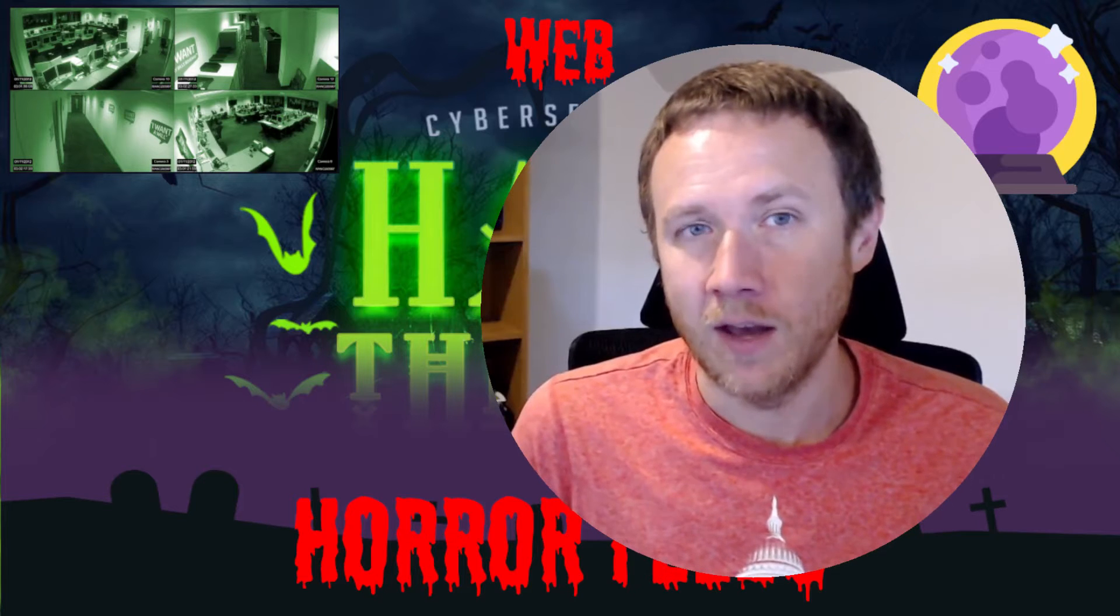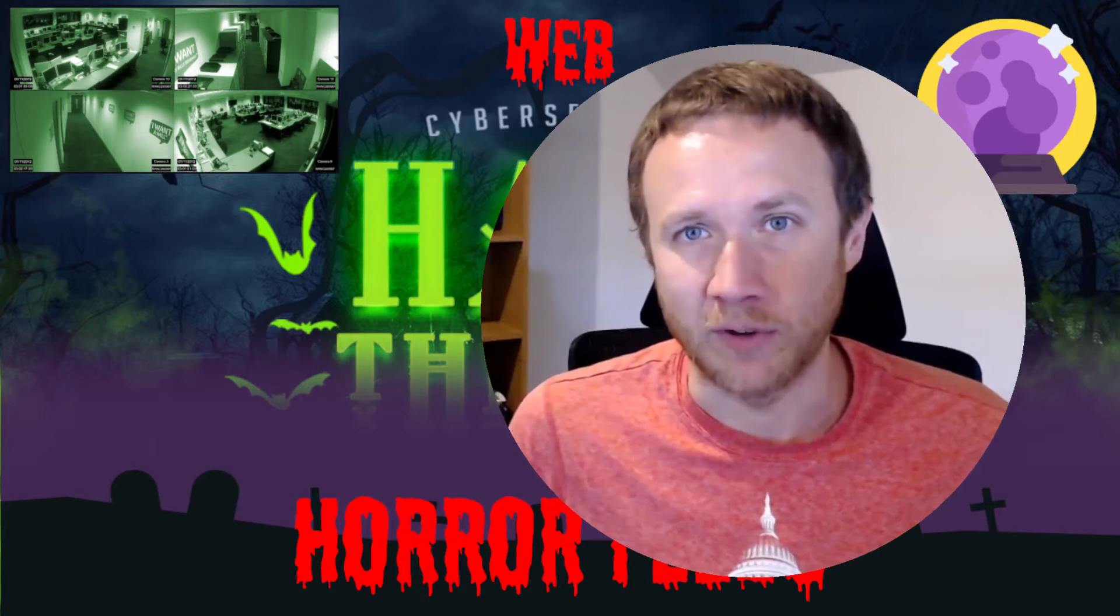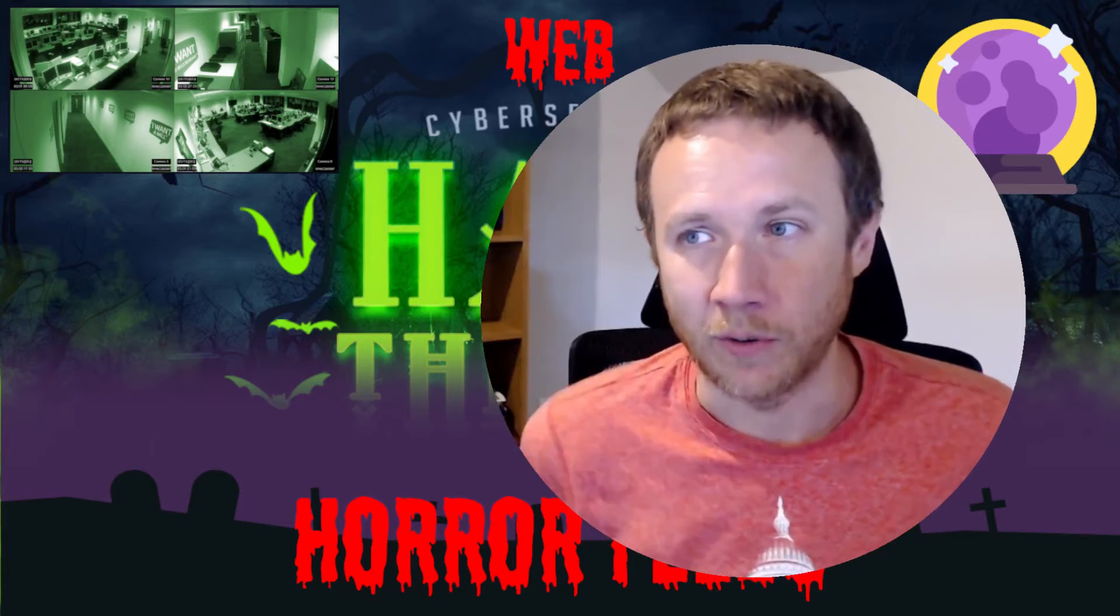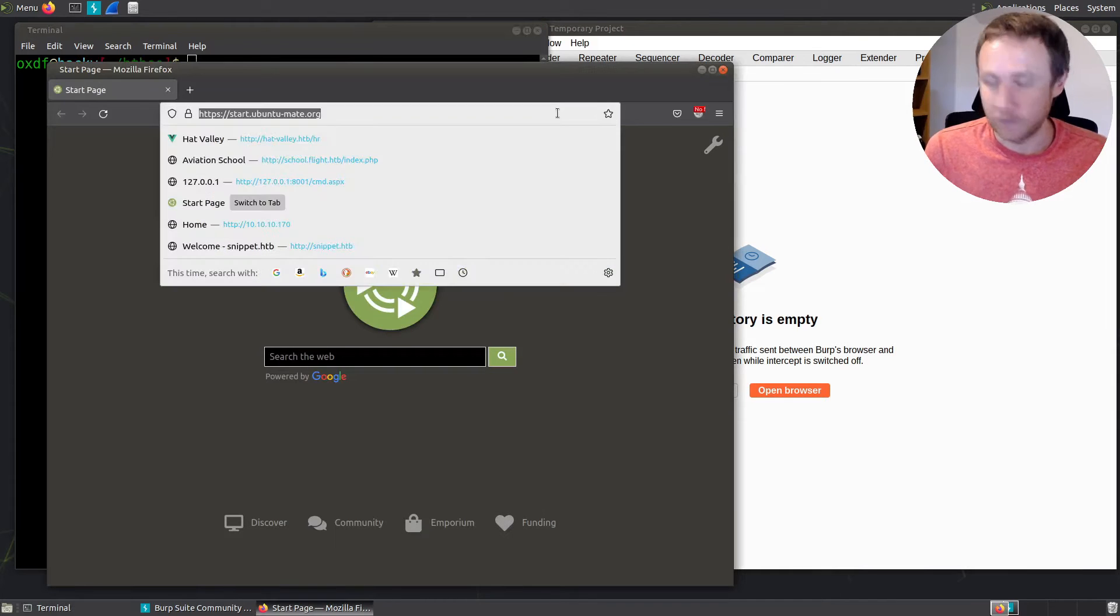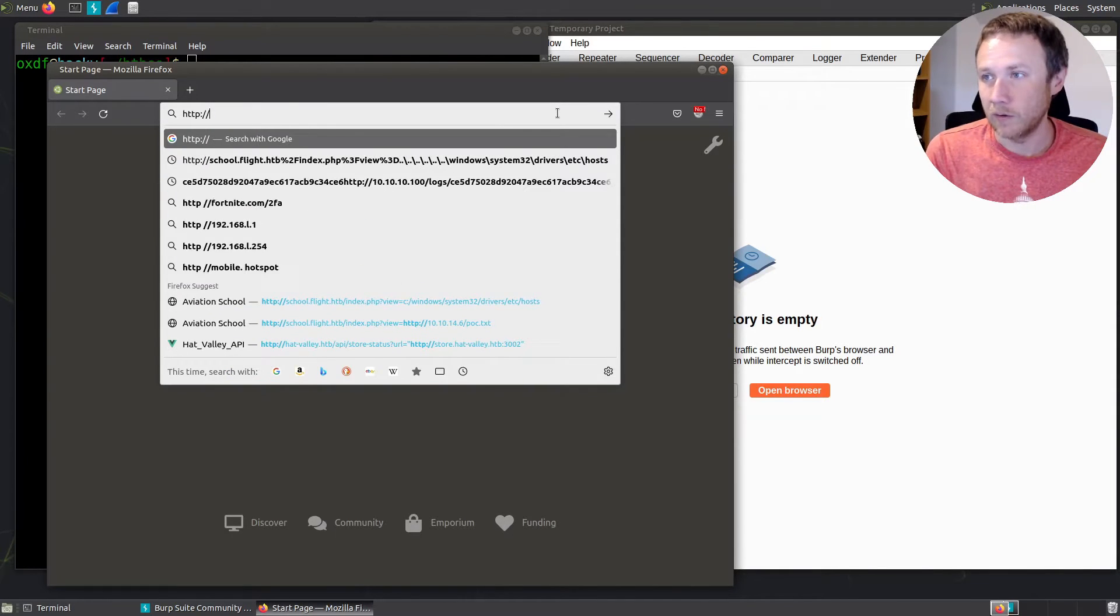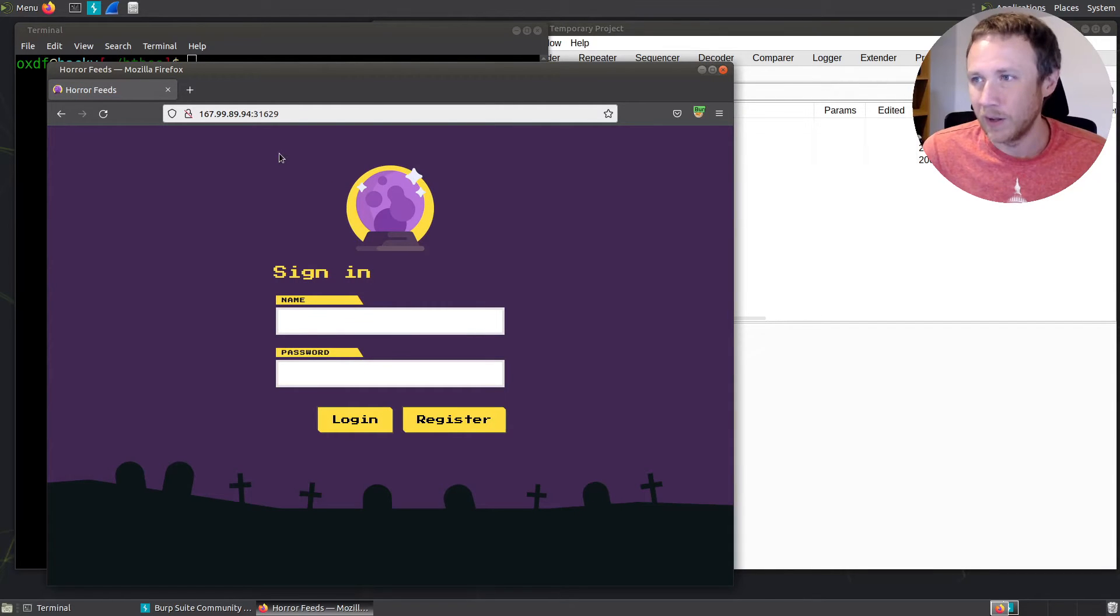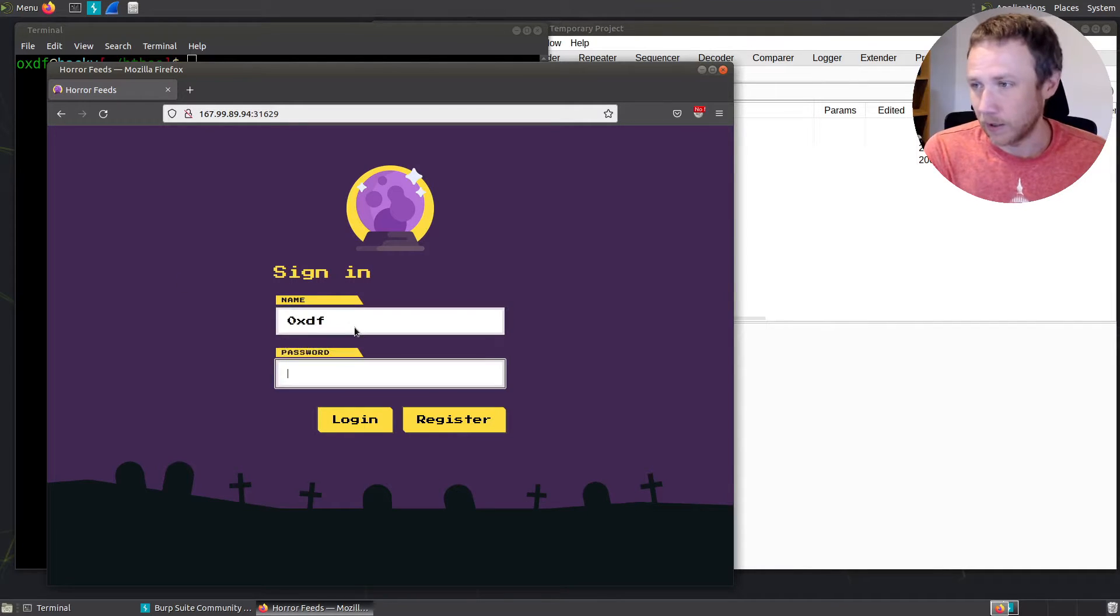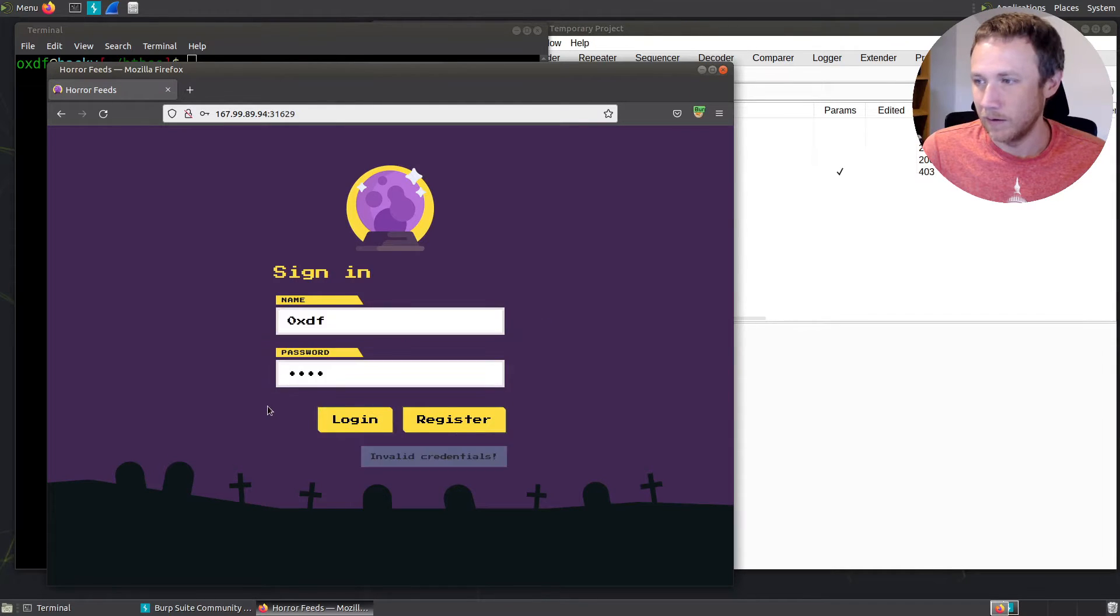They give us a Docker instance to spin up, our own personal version of the website to play with, as well as a zip file with the source code. Let's get started. We'll take a look by first visiting the page. I'll make sure to put in HTTP because Firefox will do HTTPS by default and it won't be open. Here I get this instance and I get a sign-in page. I can try putting in accounts I know don't exist, clicking here, and it says invalid credentials.